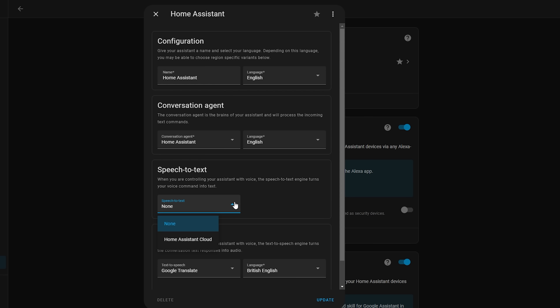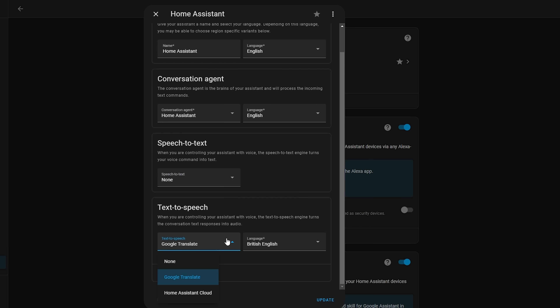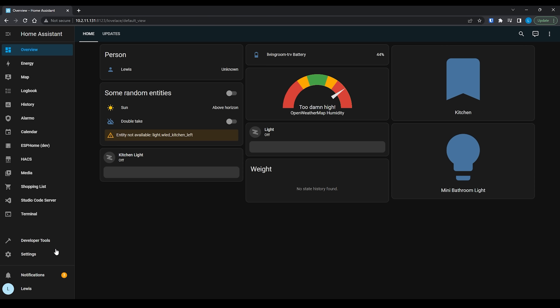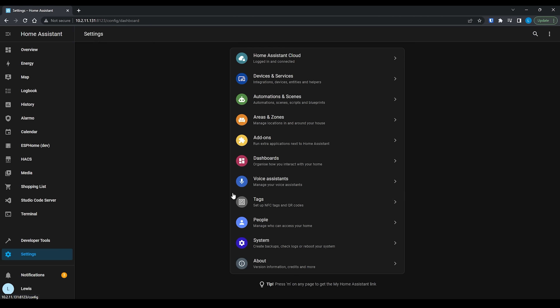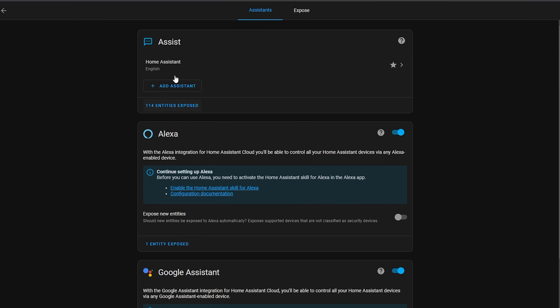Let's get into some pipelines first. A pipeline allows you to configure how your voice is processed through Home Assistant — from the language, to the speech to text engine, to the text to speech engine — and you can mix and match any of these components to suit your needs, which is really useful if you have a multi-language household since you can create multiple pipelines.